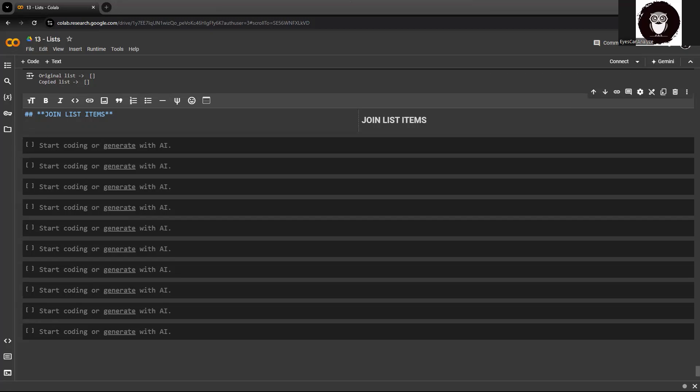This can be achieved using various methods. It could be done through concatenation, list comprehension, or built-in functions like extend and append, or a plus operator. Joining lists does not modify the original list, but it creates a new list containing the combined elements.